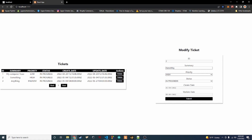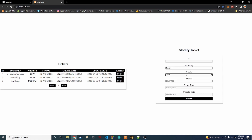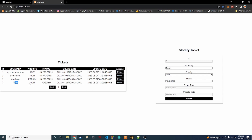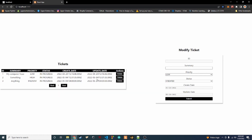Now we have our delete button. Let me refresh the page to clear any existing ticket, then create a new one: I'll set the title to 'Tester', priority to High, status to Rejected, and hit Submit. We can see 'Tester, High, Rejected' appear in the table with its dates. Now if I click Delete — boom, it disappears. That's exactly what we wanted.